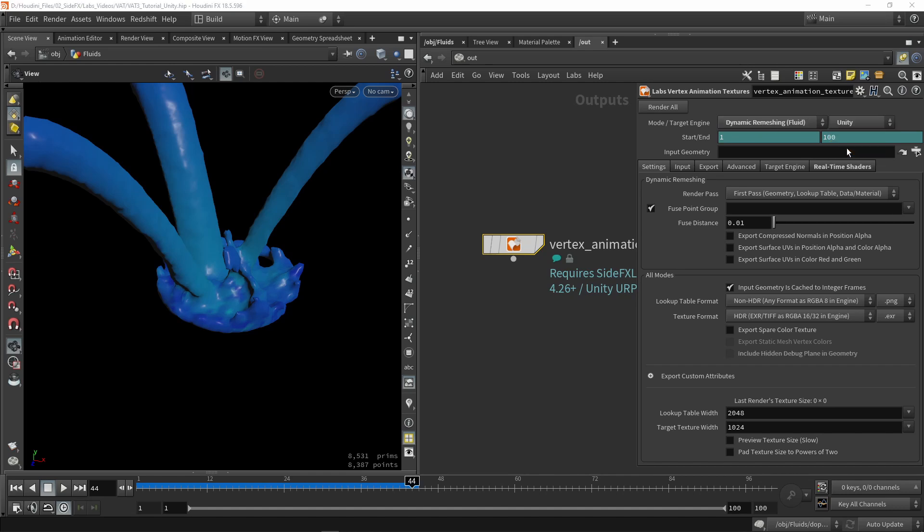Every time your poly count is not consistent over time, this is actually the recommended method. Then we're also going to say this is for Unity, so the tool knows that. Then we have our start and ending frame. Right now it's coming from 1 to 100. If you want more, you can do more, but I'm going to leave it to 100.